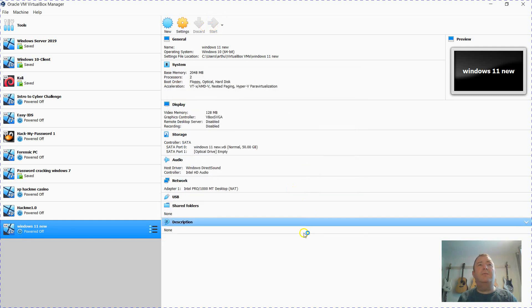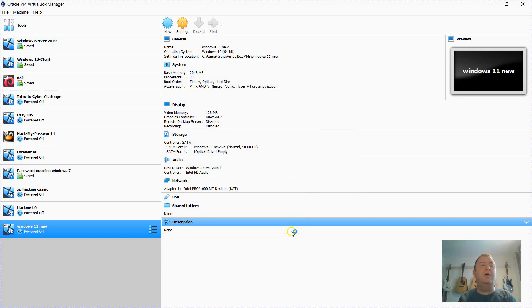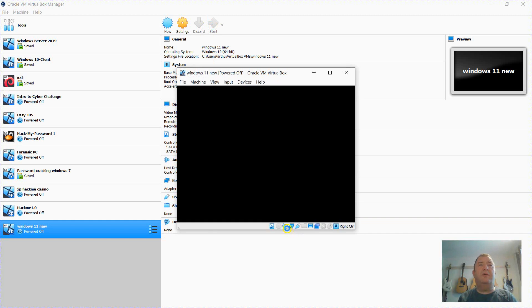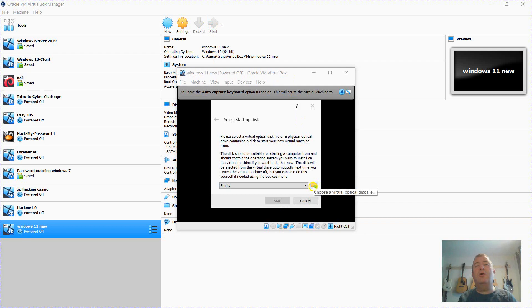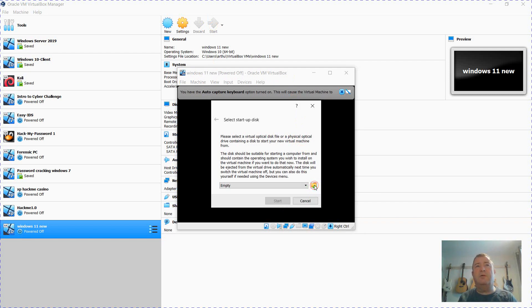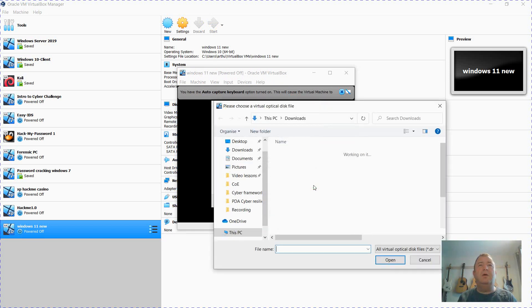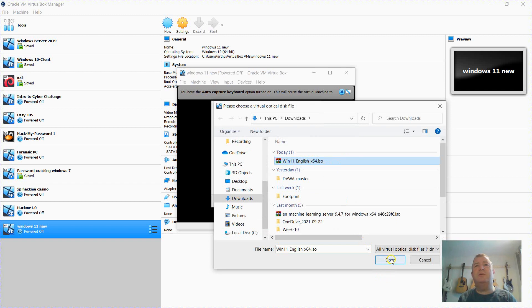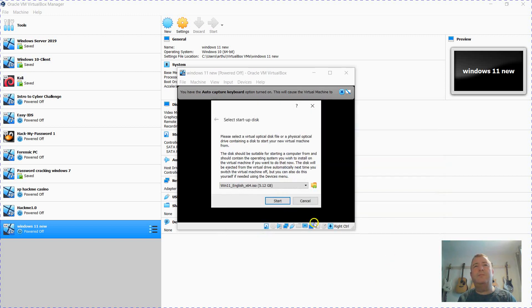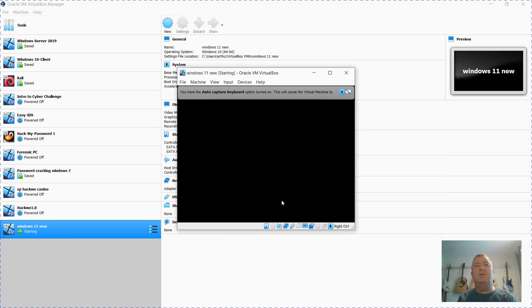Start up and then we're going to point it to the ISO file. You'll have to get the ISO file either from the Microsoft website or if you're in education from a lab key or from the technicians or your tutors or some other way of getting an ISO file for evaluation. So click on this folder here. I've just downloaded this. Our technicians gave us this file. Click Start.